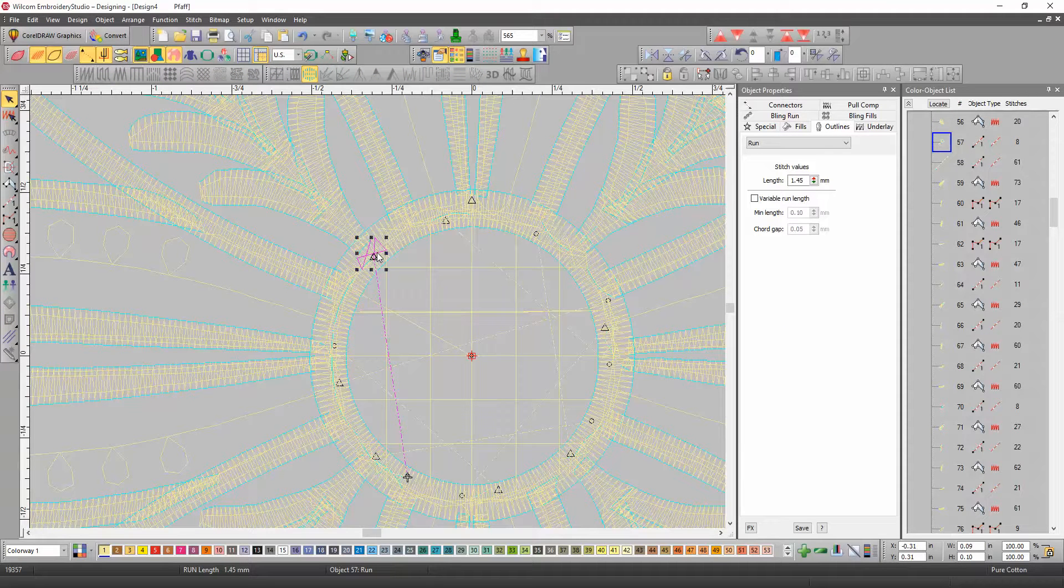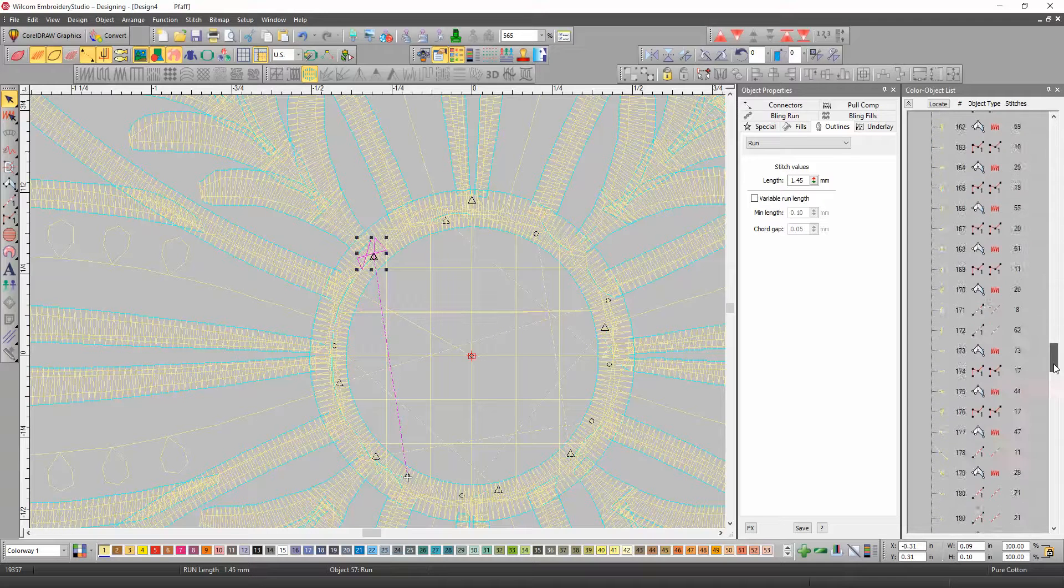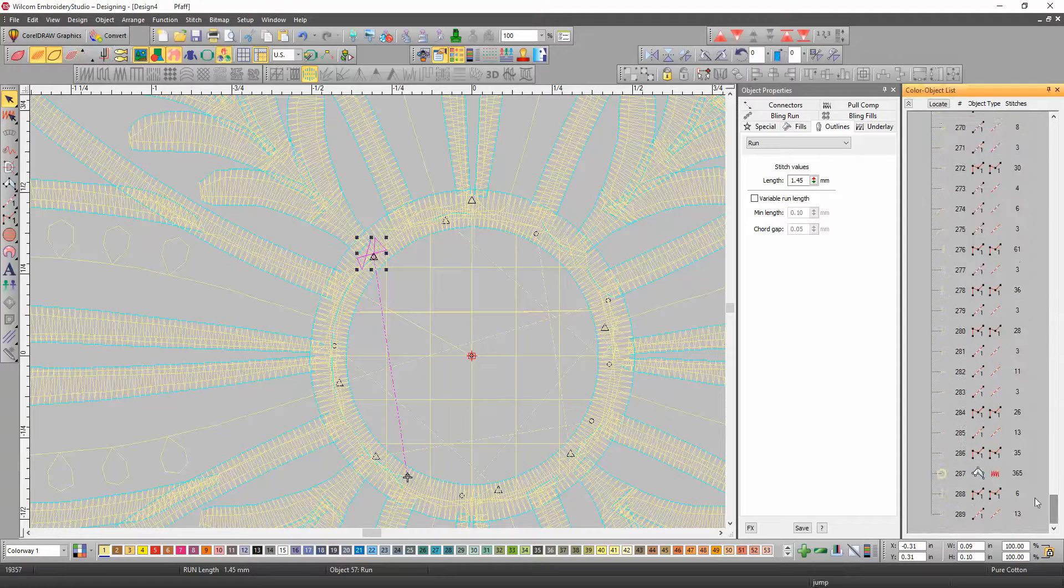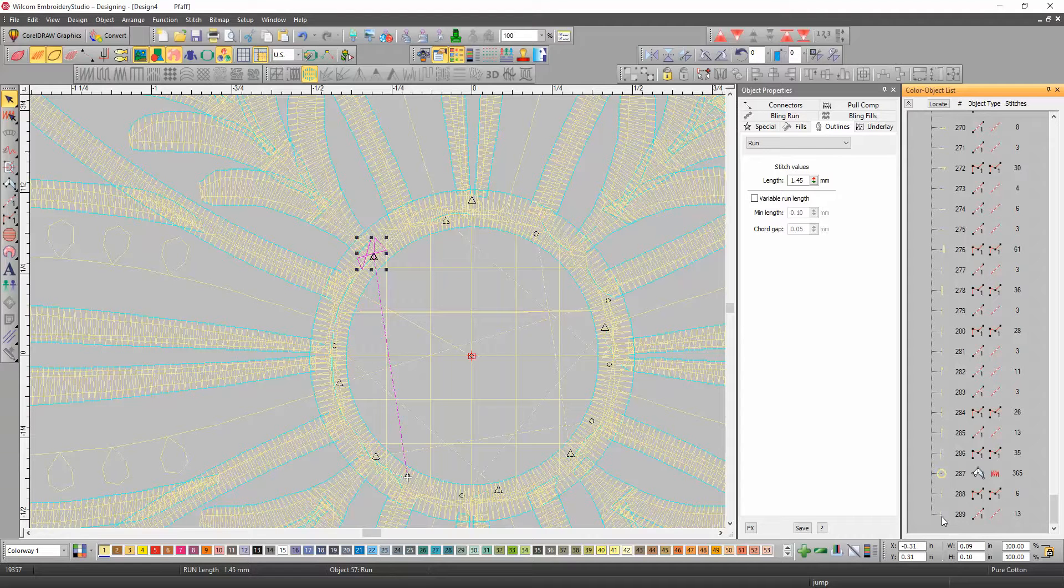And then I'm going to hold the control key down, and scroll all the way down to the bottom, to grab the run stitch that I just did, which is the last object, holding the control key down. So, you'll see it's got two objects now.